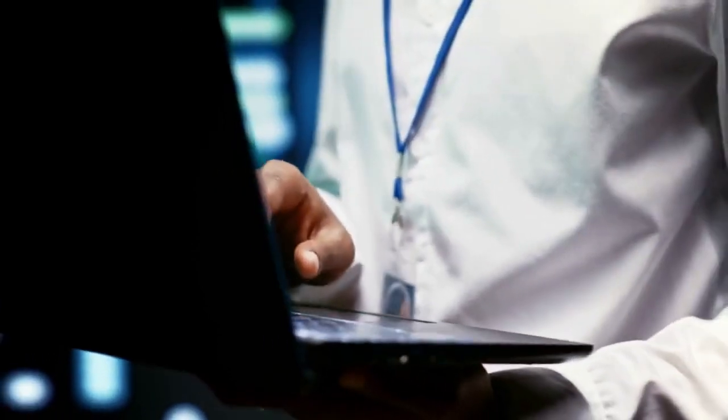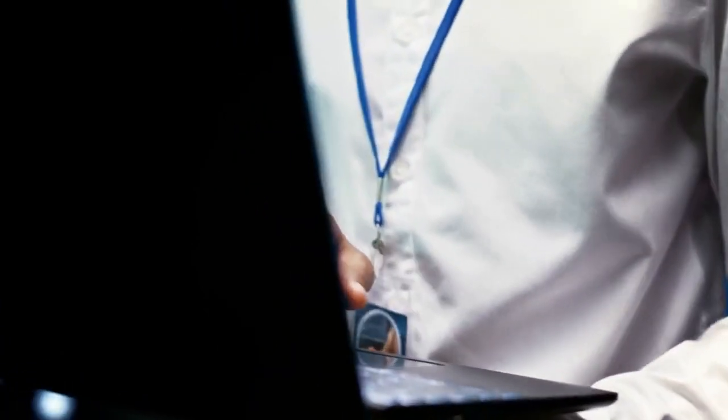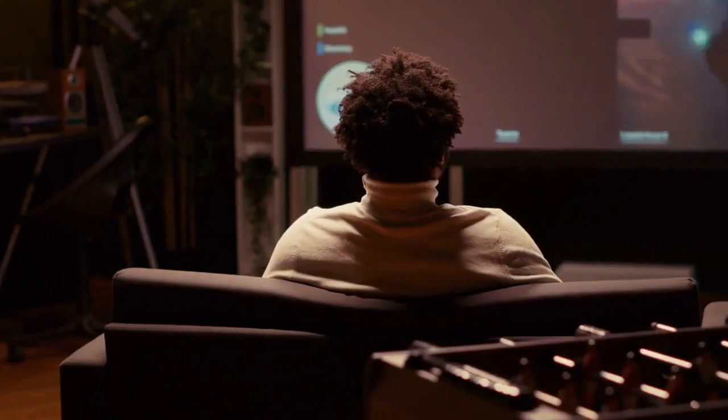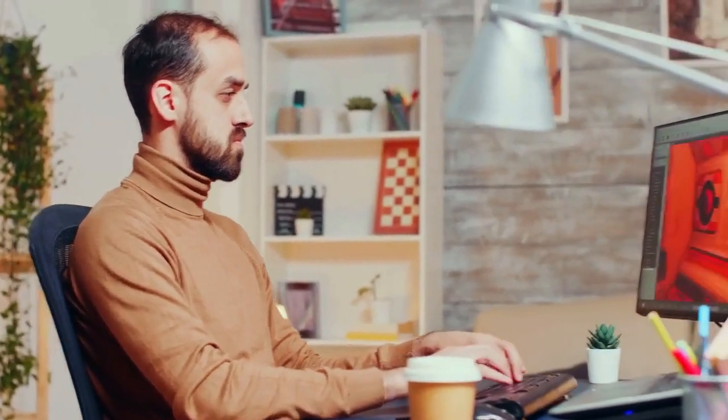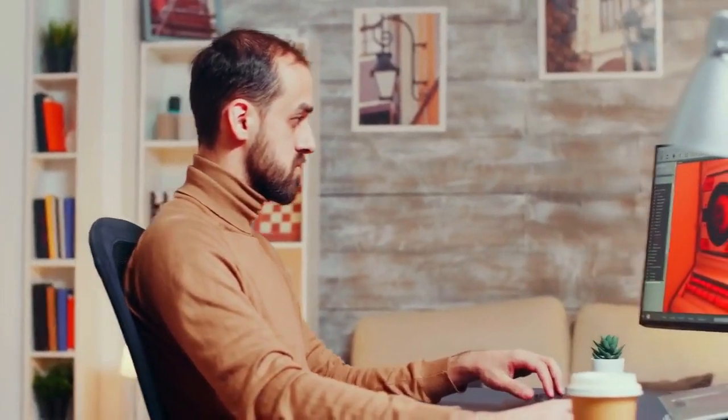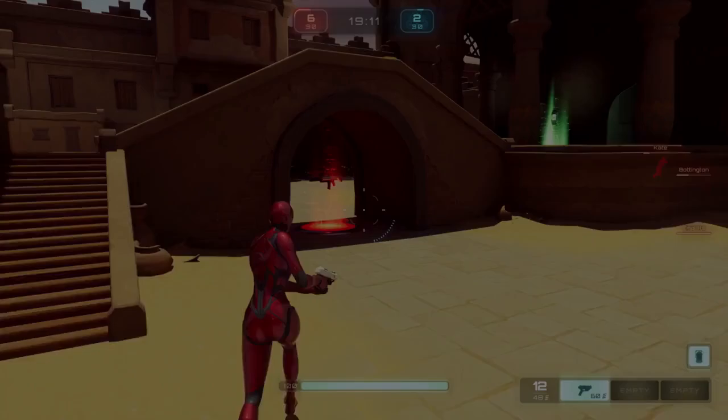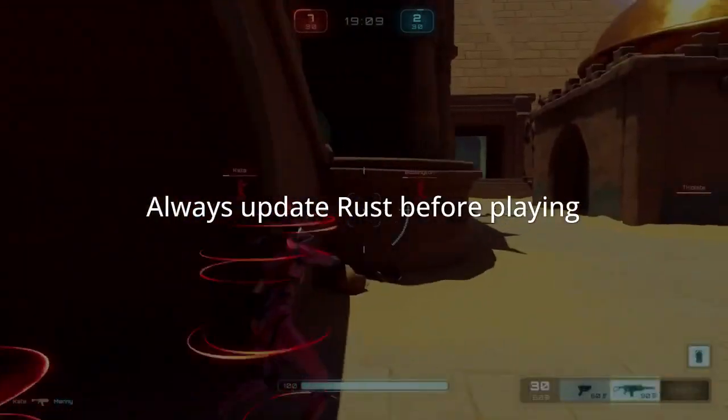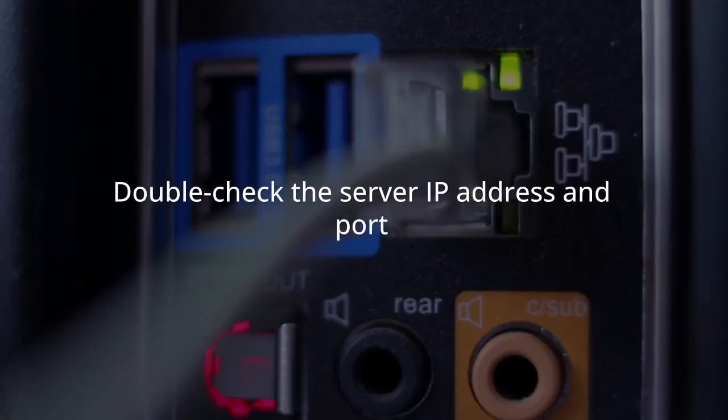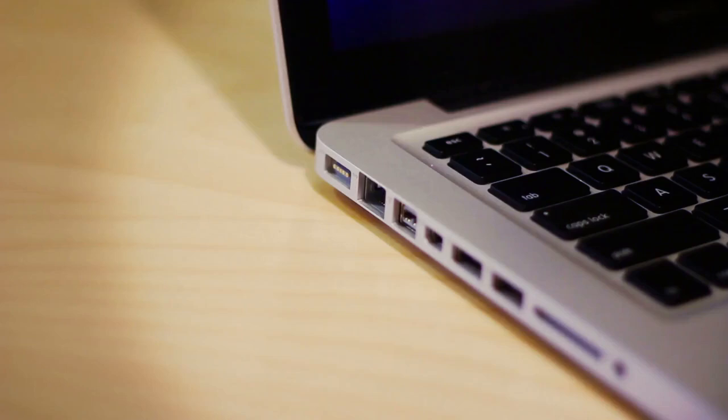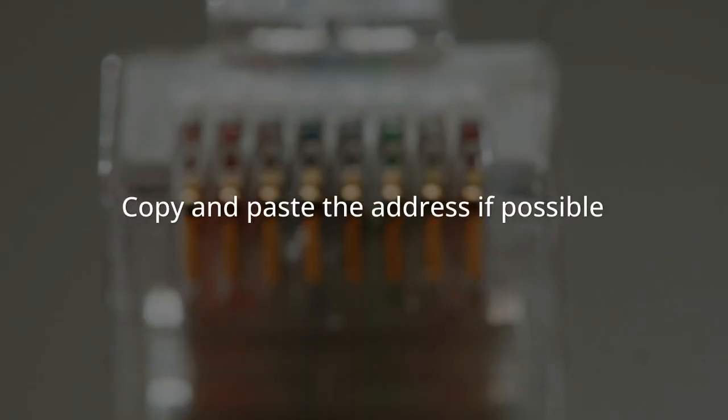Ensure your Rust client is updated. An outdated game version often causes connection problems. Always update Rust before playing. Also double-check the server IP address and port. A single wrong digit will prevent connection. Copy and paste the address if possible.